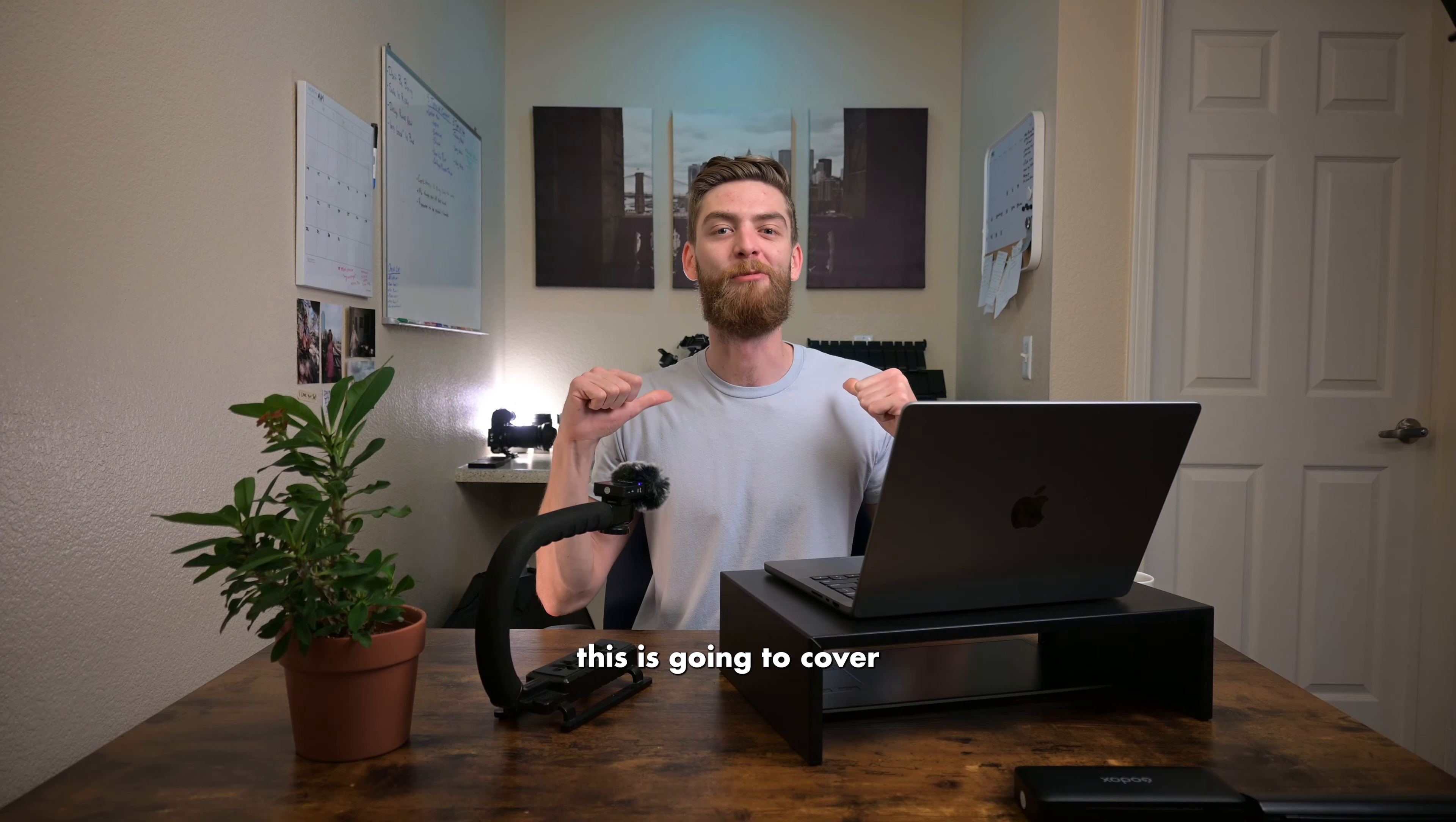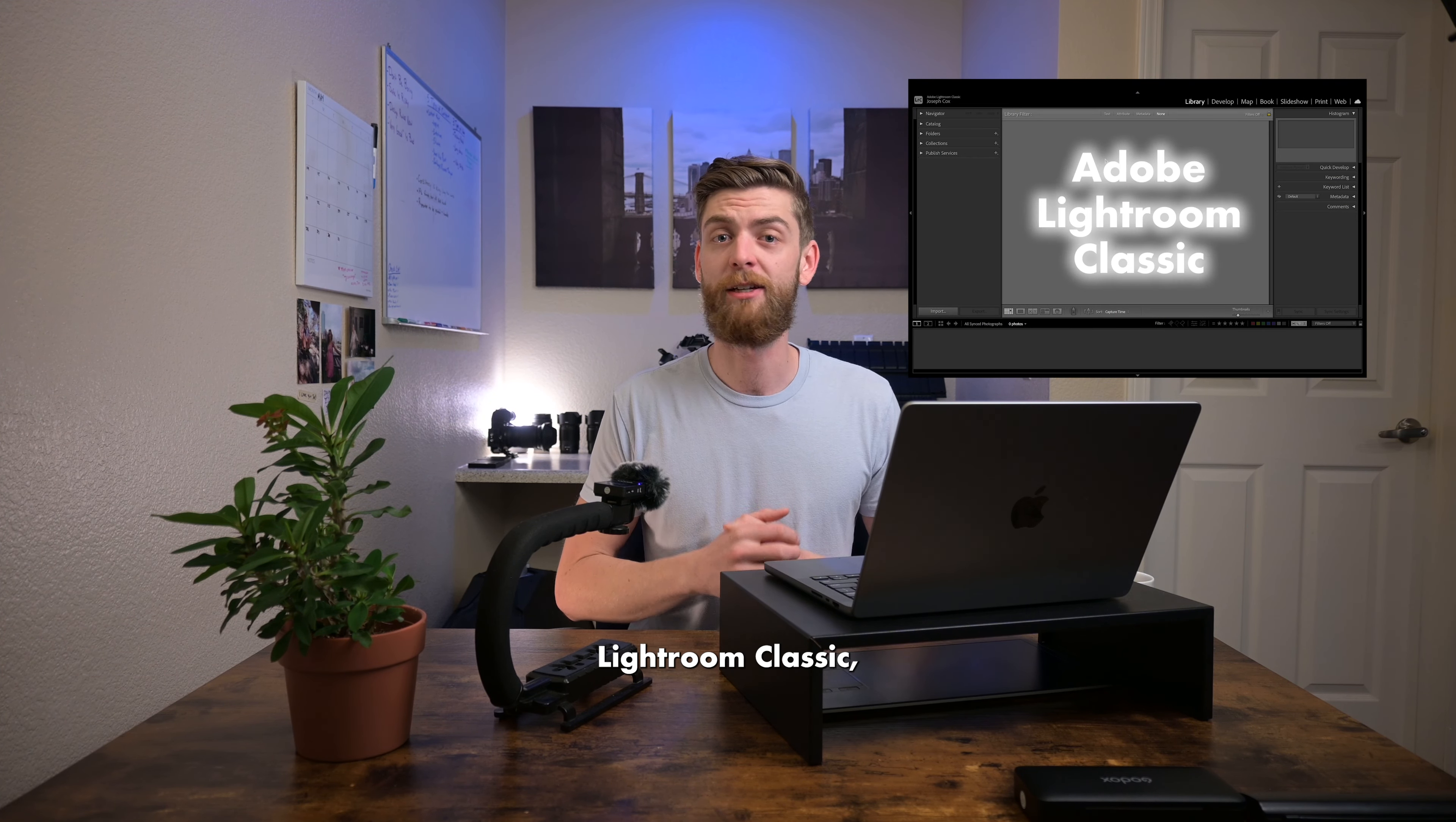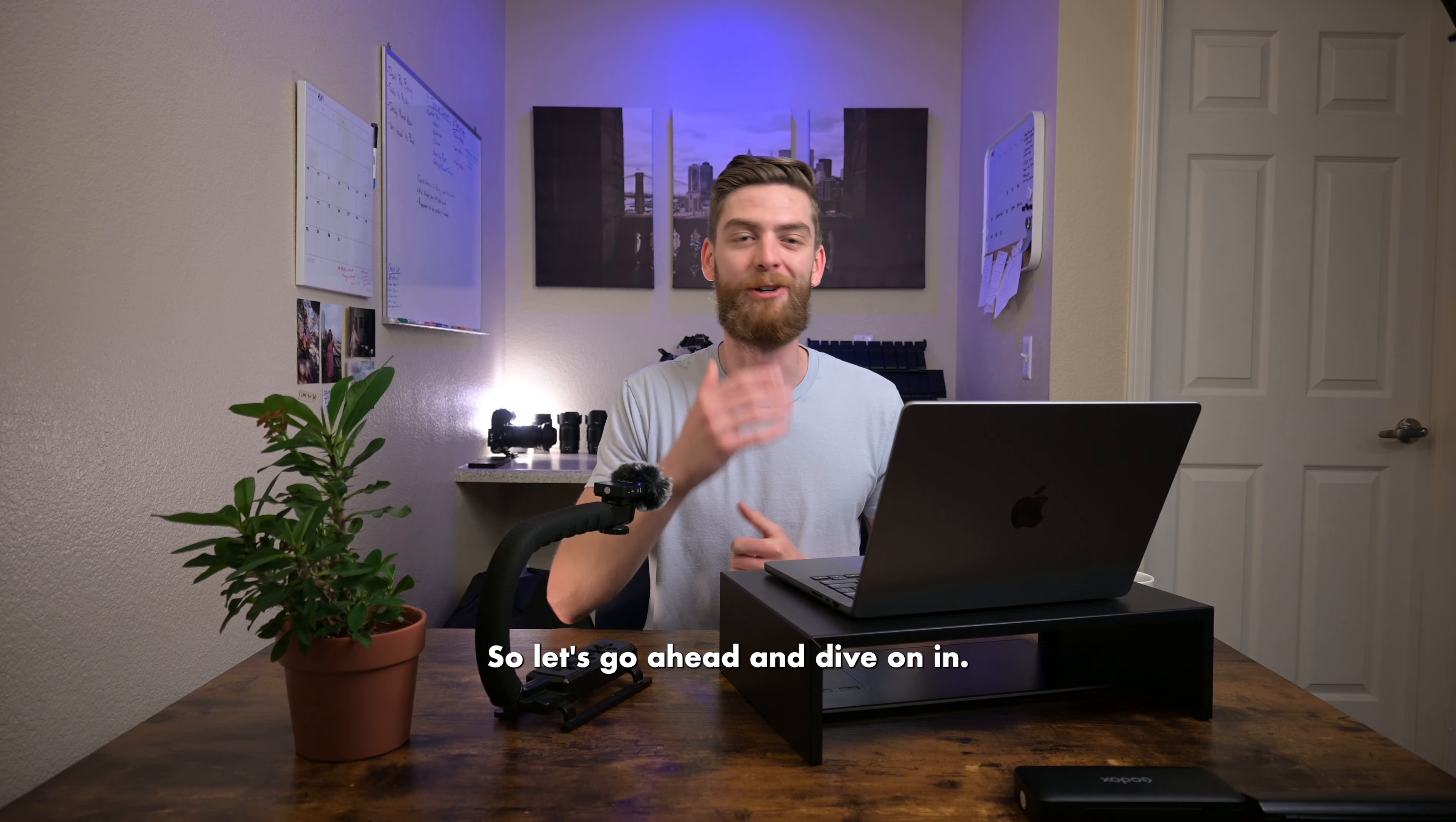And third, this is going to cover my own personal workflows so there will be some things included, some things excluded. But today's video we are working in Adobe Lightroom Classic, specifically the library module. We're going to be importing our very first photos into Adobe Lightroom via hard drive. So let's go ahead and dive on in.